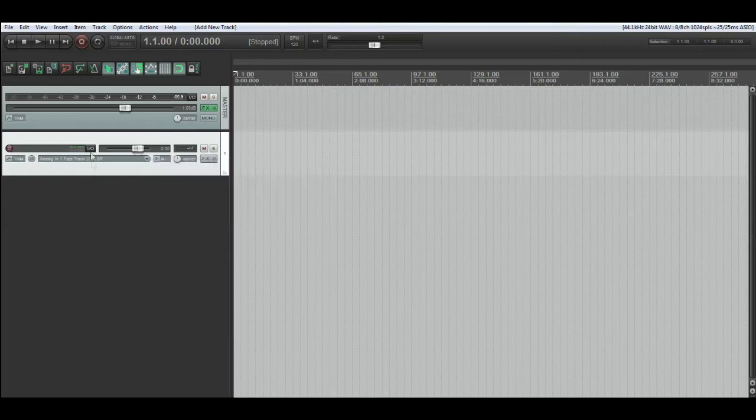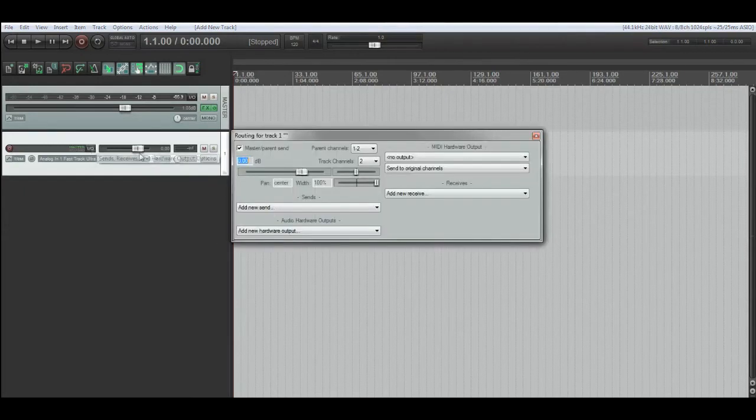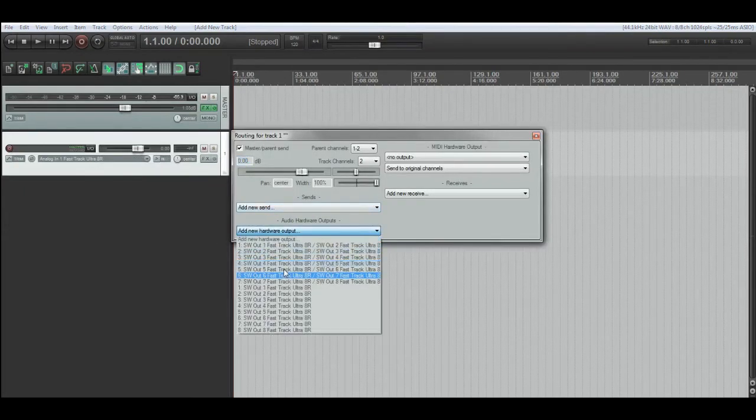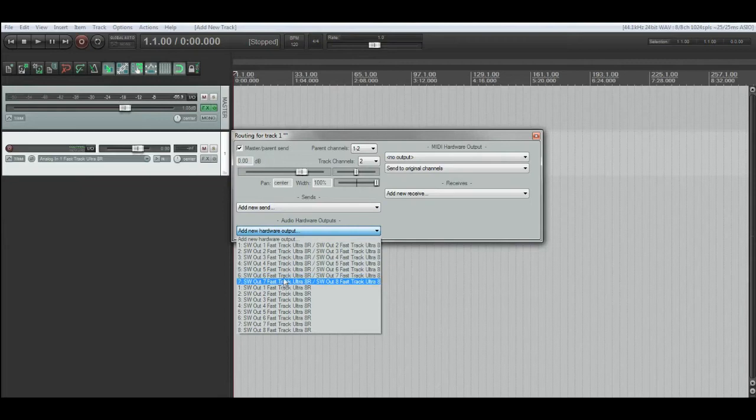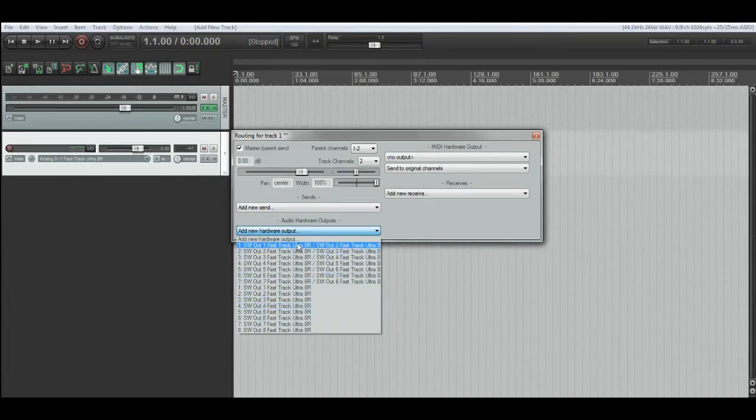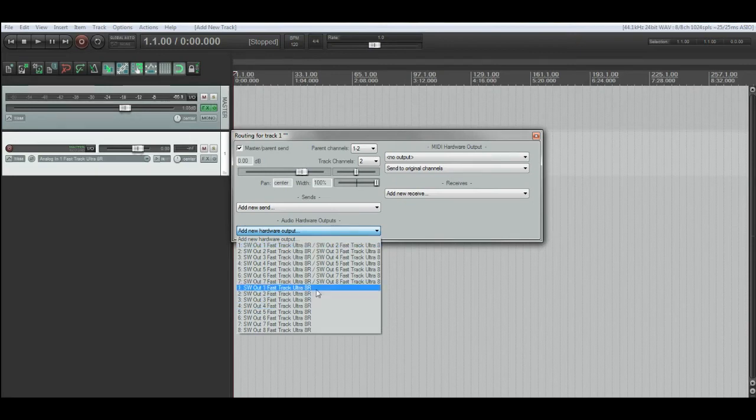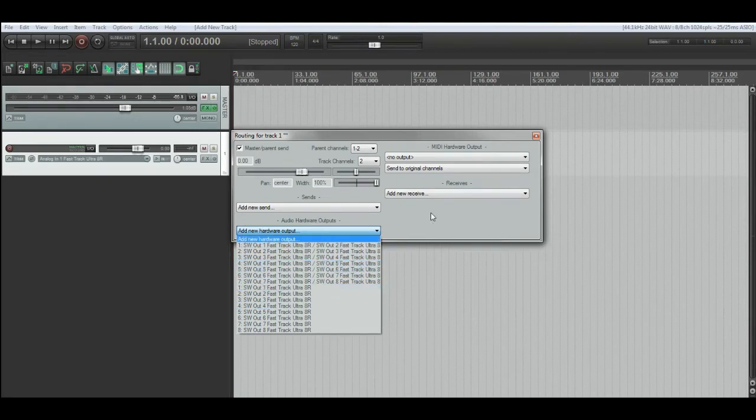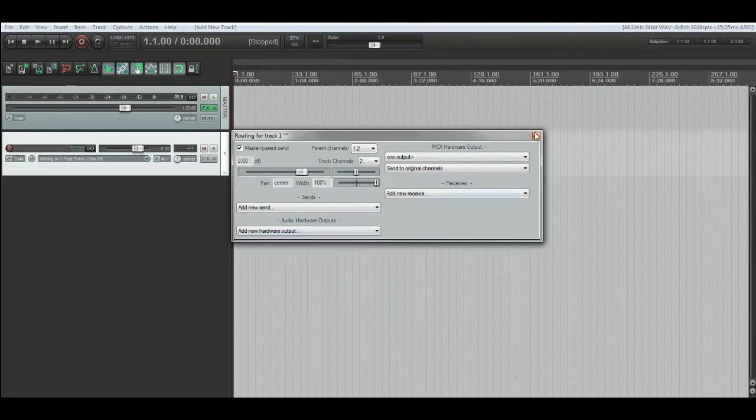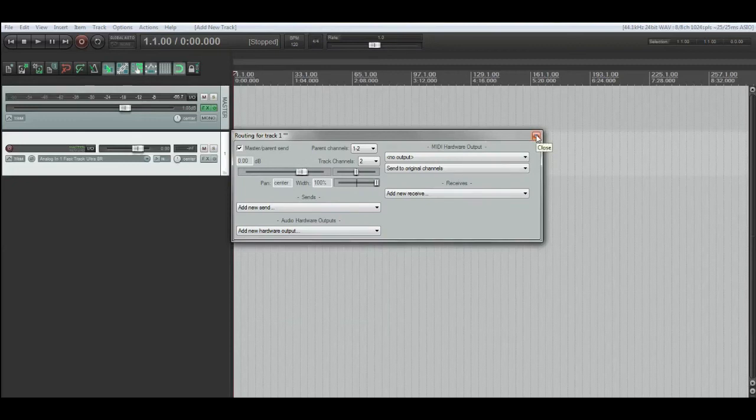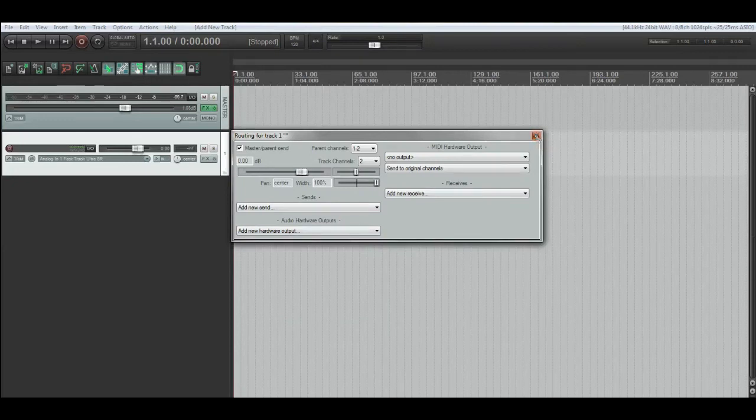So you could set up some outputs for one set of monitors, some outputs for another set of monitors, or outputs for reamping or whatever. So you don't have to keep unplugging and plugging in cables and stuff like that.